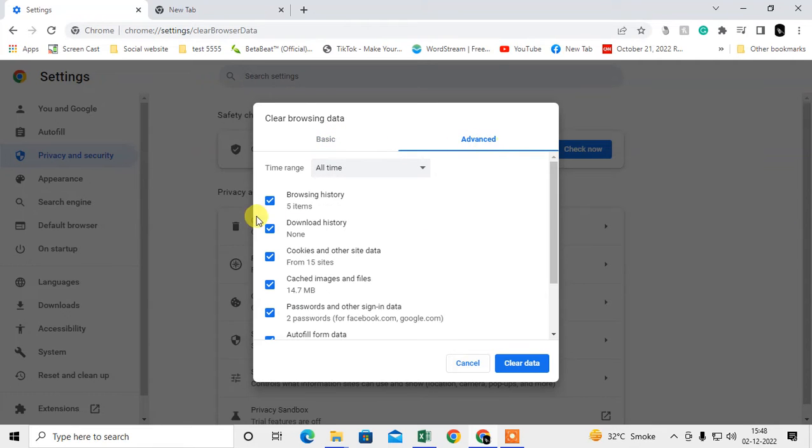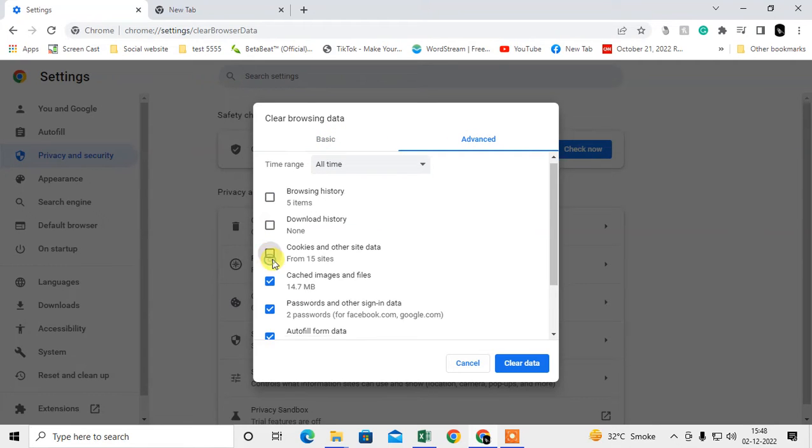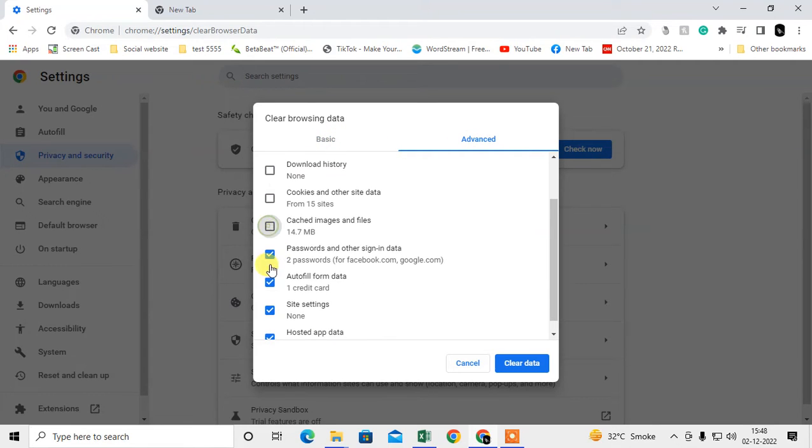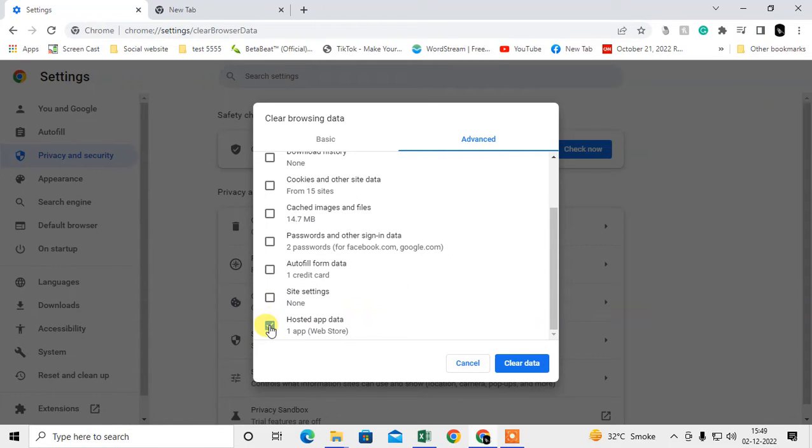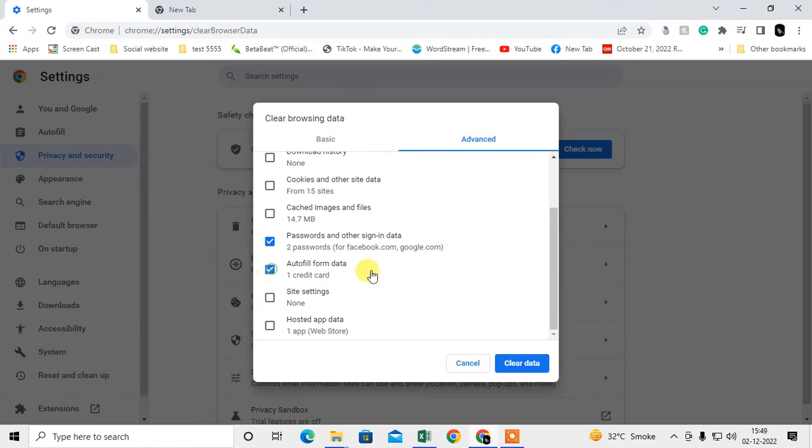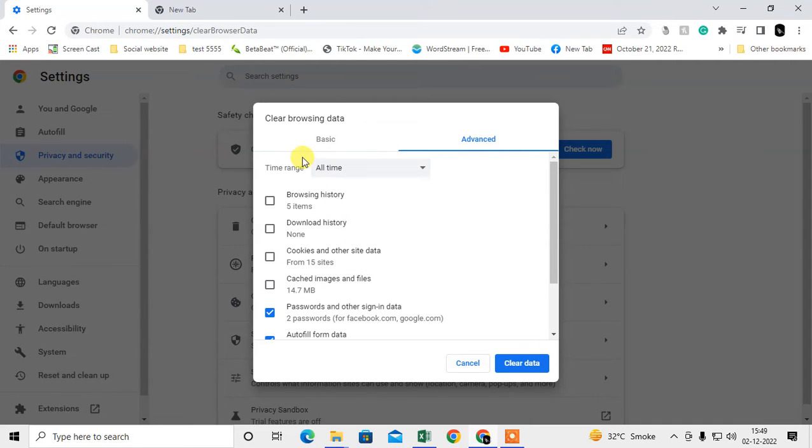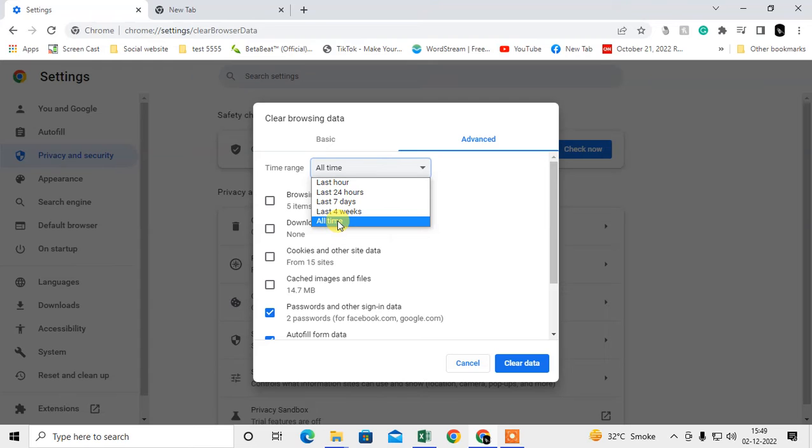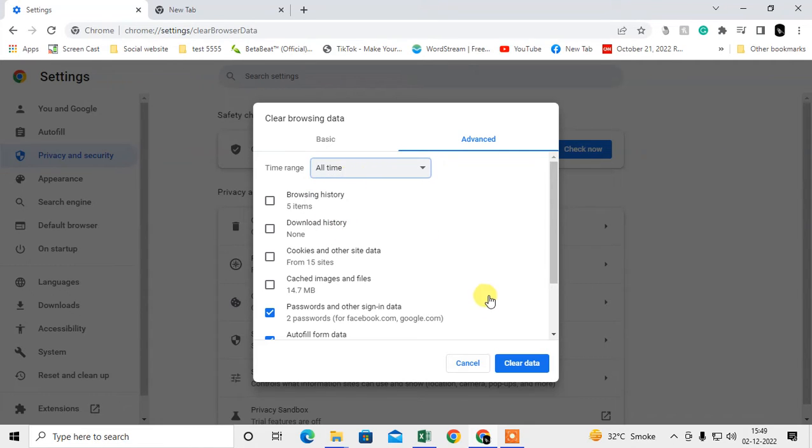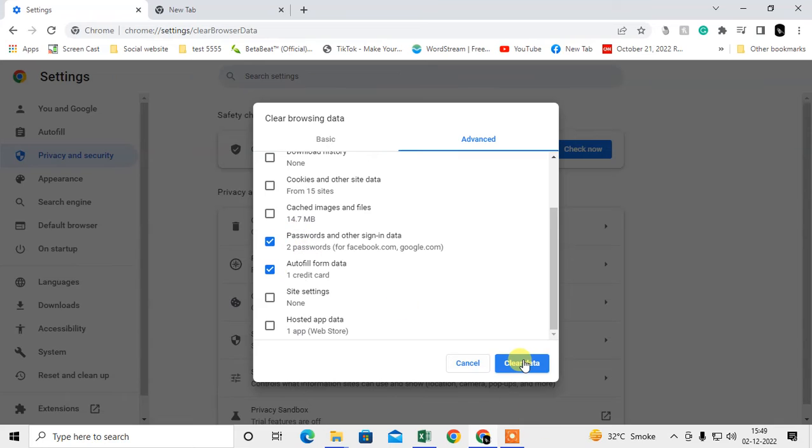We need to come to the Advanced tab and uncheck all boxes here. We want to delete the saved passwords and signing data, and autofill data like your email ID autofill, your address, and all. You have to select the time range. If you want to delete permanently, you can select all time, which means all details will be cleared.